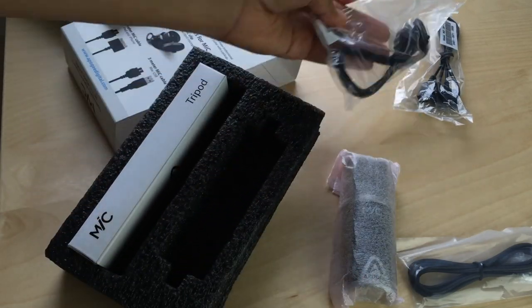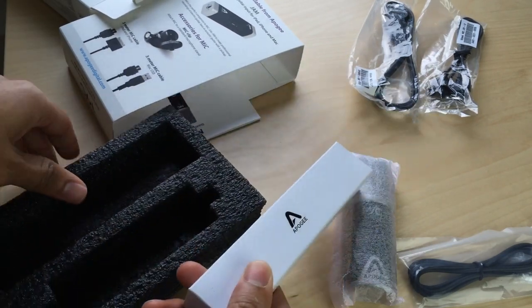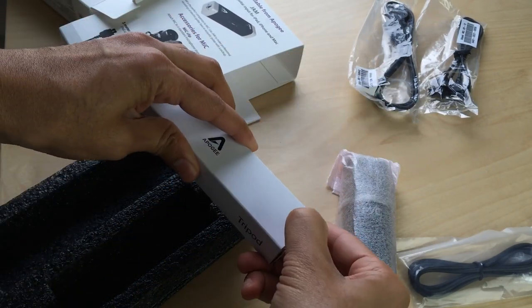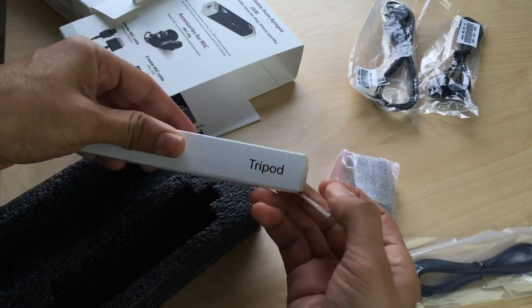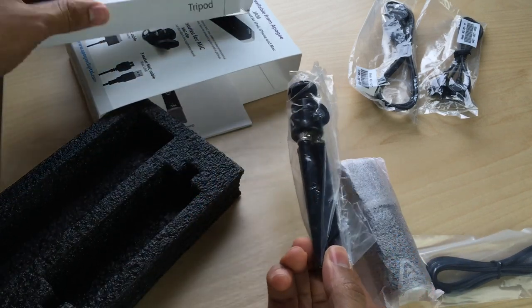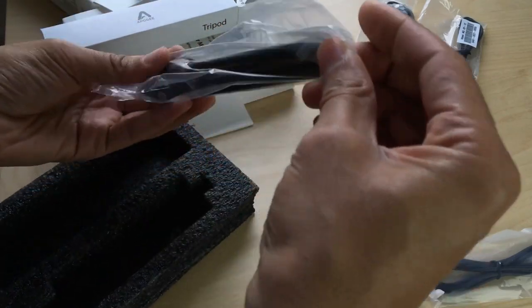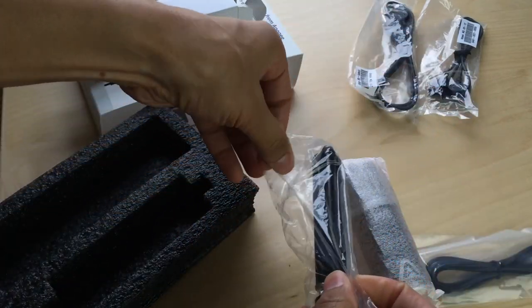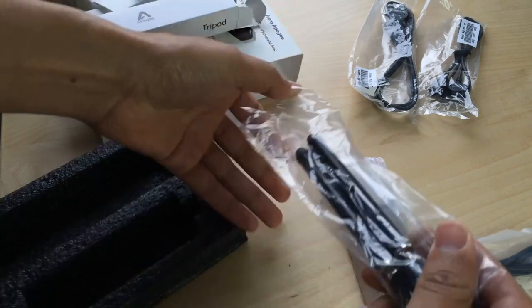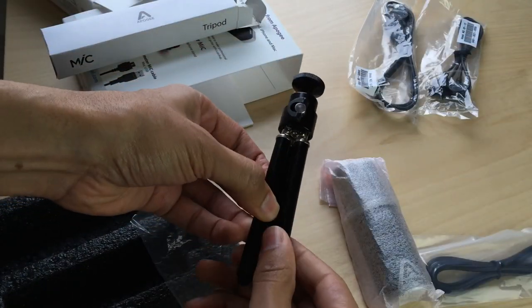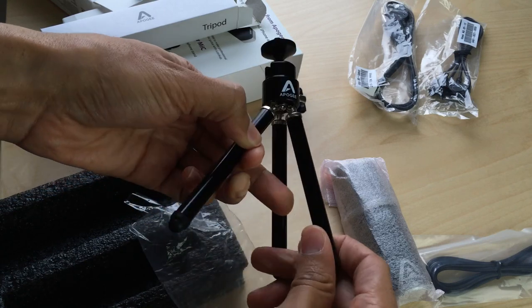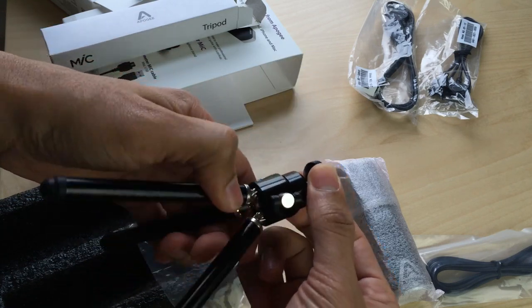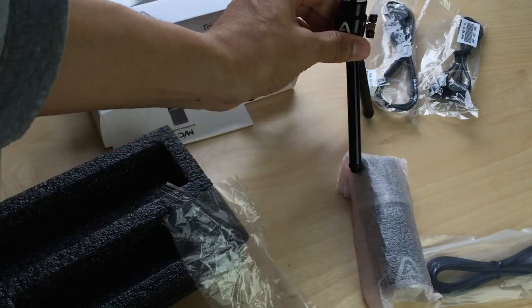And lastly we have our tripod, which is a fairly solid piece of work here. This is the tripod that comes with your Apogee mic. It's fairly small, it's meant to just sit on your desk—not something you're going to stand up on the floor or anything like that. But just for quick recording sessions where you need a stable surface, this works very well. It just screws directly into the thread on your Apogee mic.